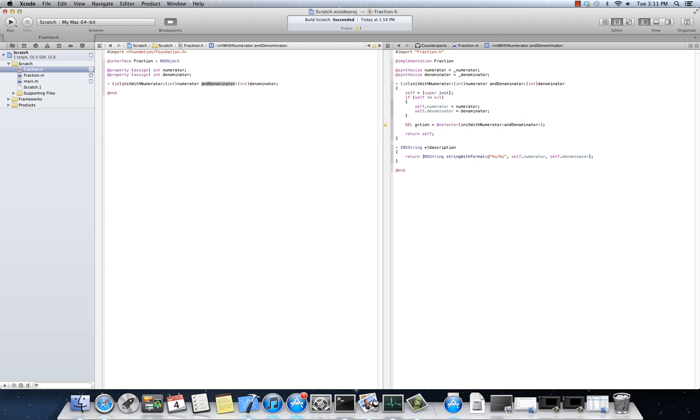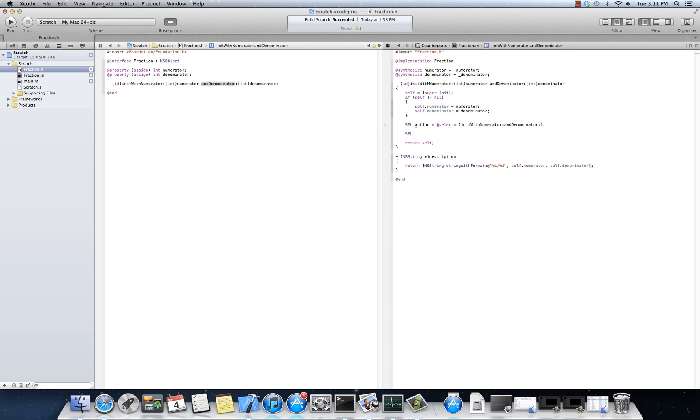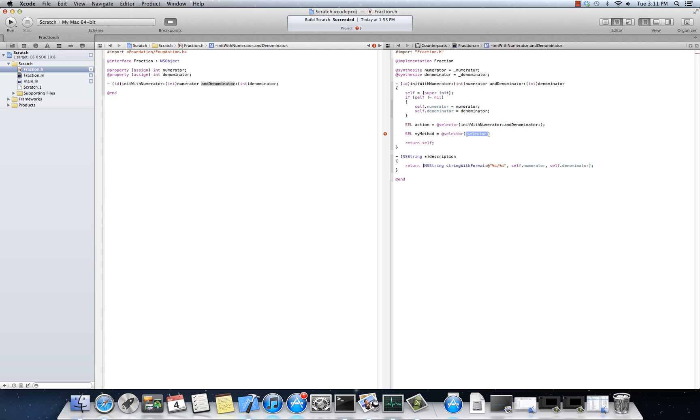I can create a, the data type is S-E-L, all right? And, you know, my method sum and equal at selector. It's a special keyword, at selector, not dissimilar to, say, size of in C. Okay, so at selector, and if I just type in description, that's going to return me a function pointer.